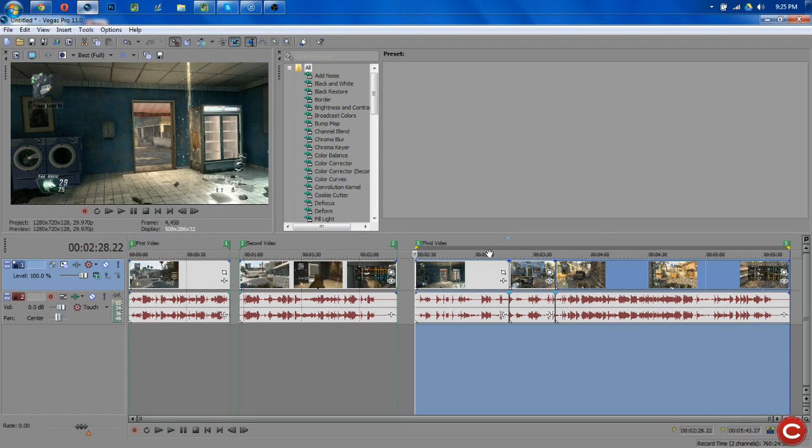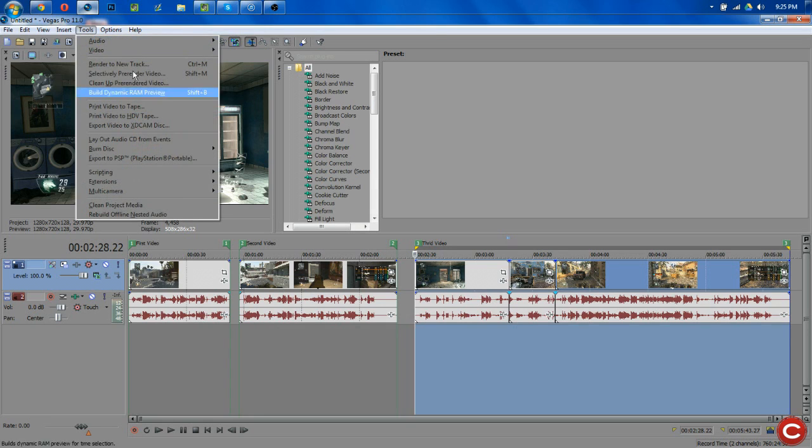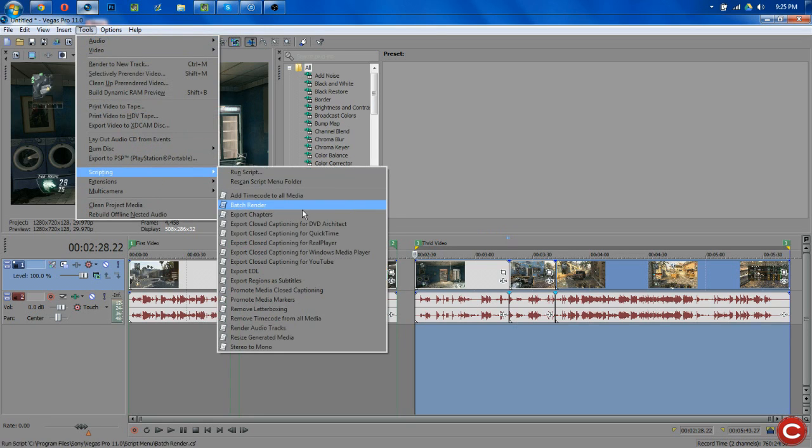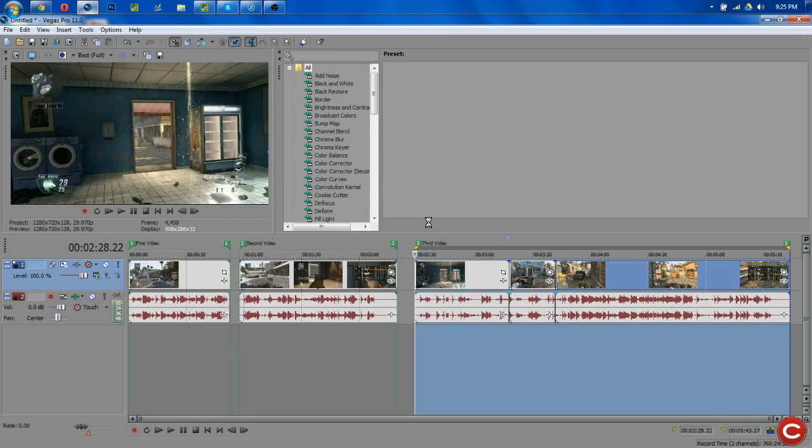And then once we're ready to render, we simply go up here to Tools. We go Scripting, Batch Render.